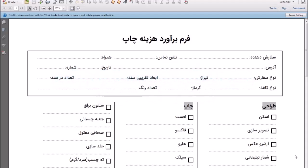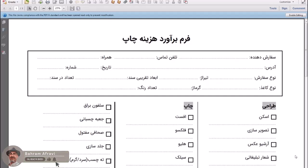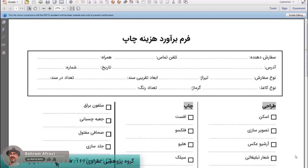سلام، بهرام افراوی هستم. تو این بخش از آموزش، توی این پکیجی که من برای شما گذاشتم، دو تا فرم هم PDF هاشو گذاشتم. این‌ها فرم‌های ثبت سفارش و برآورد هزینه هستند. این دو تا شبیه همدیگه هستند و من یه توضیح کلی از این‌ها می‌دم.